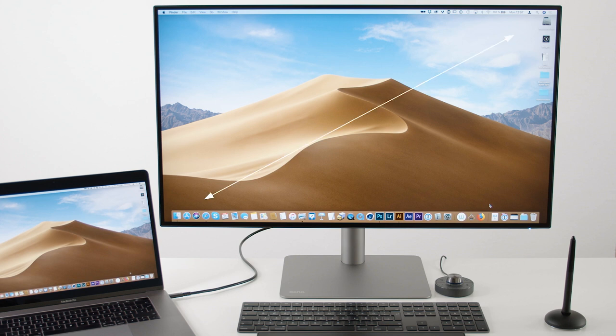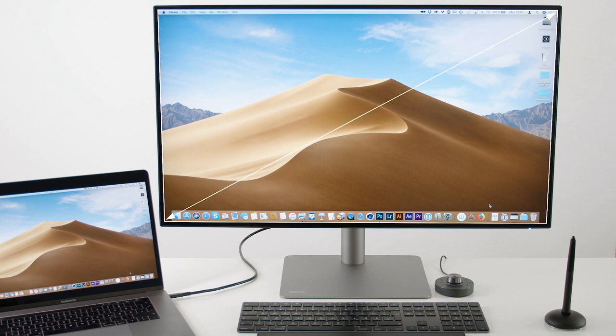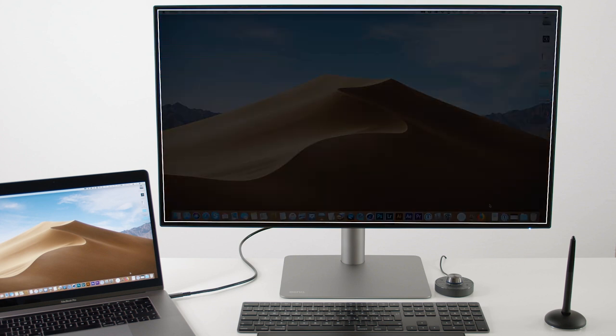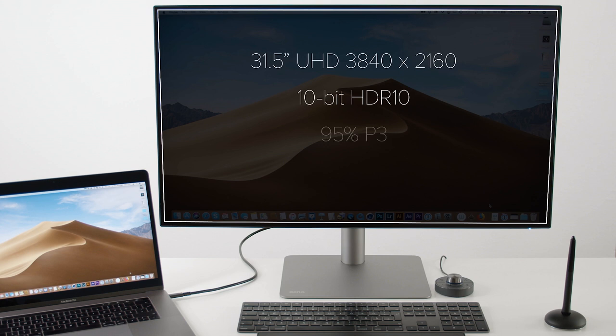The display itself is pretty impressive and super sharp. It features a 31.5 inch Ultra HD IPS panel and it can cover HDR10 content as well as 95% of P3 and 100% sRGB color gamut.